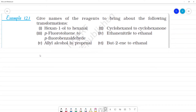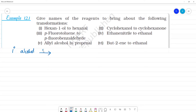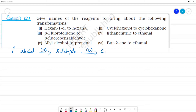Give names of the agents to bring the following transformation. Let's see what we covered in the introduction. One is primary alcohol — a carbon bonded to only one carbon, so this is CH2 and OH. Primary alcohol, if oxidized, will get converted to aldehyde, and again it will get oxidized to carboxylic acid.